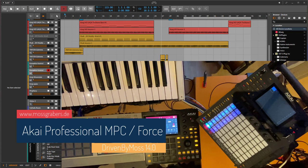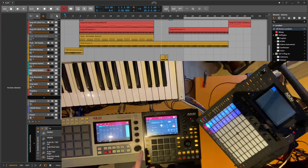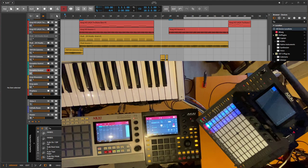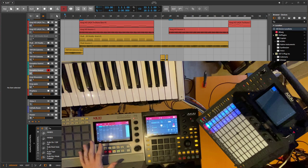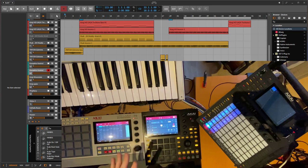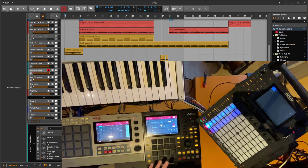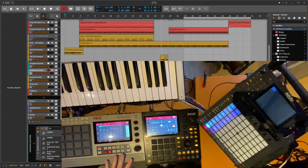Hello everybody. People keep asking me about the Akai Professional MPC series as well as the Force since they were released and Ableton support was announced. Today I can announce the availability of Bitwig support as well as Reaper support. Many thanks to Akai Professional for providing me with these nice devices: the MPC Live 2, MPC 1, and Force. There's also support for the Live 1 and the MPC X, though I don't have the MPC X for testing, so not all of its additional buttons are supported. If you have one, get in touch with me and maybe we can figure out the rest.